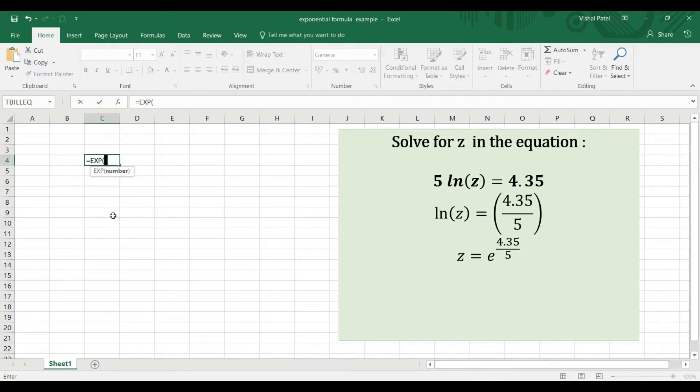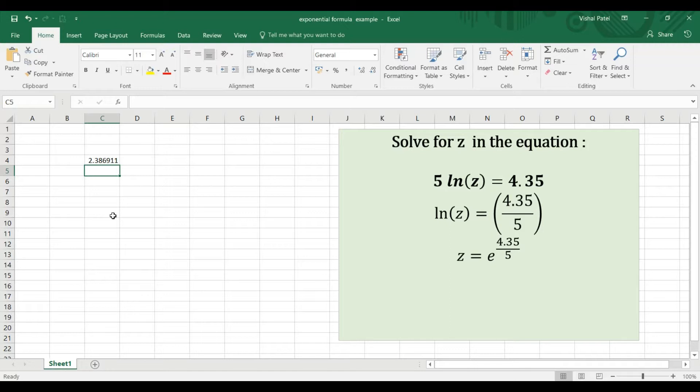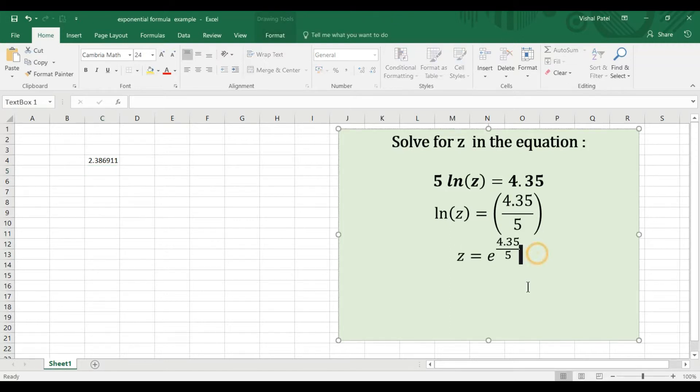and we've got 4.35 divided by 5, close brackets. Our value z should equal 2.39 to two decimal places.